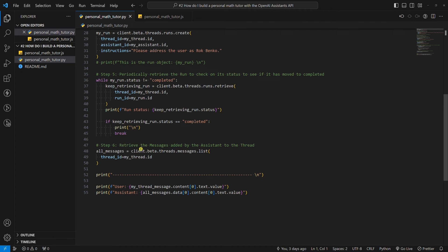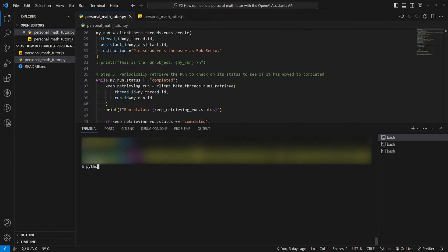Step six, retrieve the messages added by the assistant to the thread. Simply retrieve the assistant's answer from the thread's message list. Now, let's run the Python example. This will take a while.